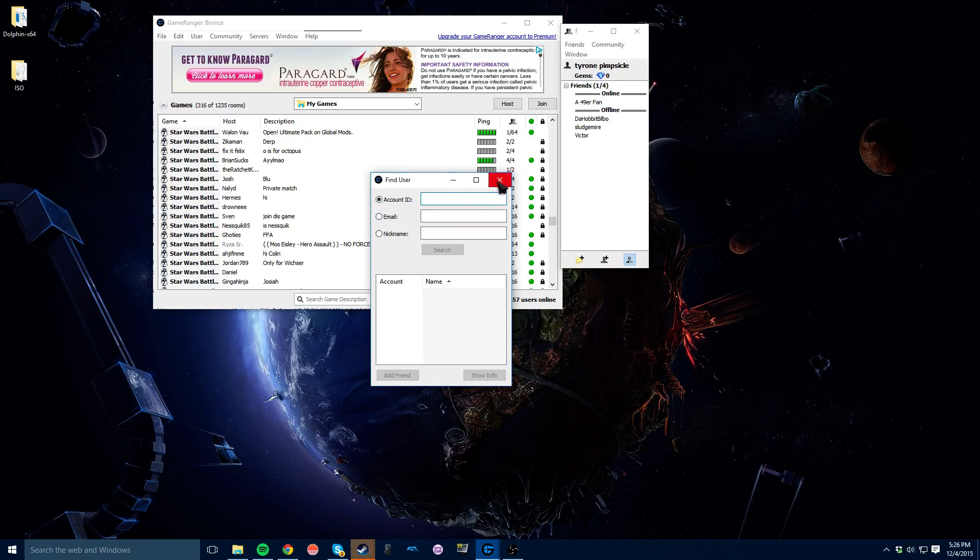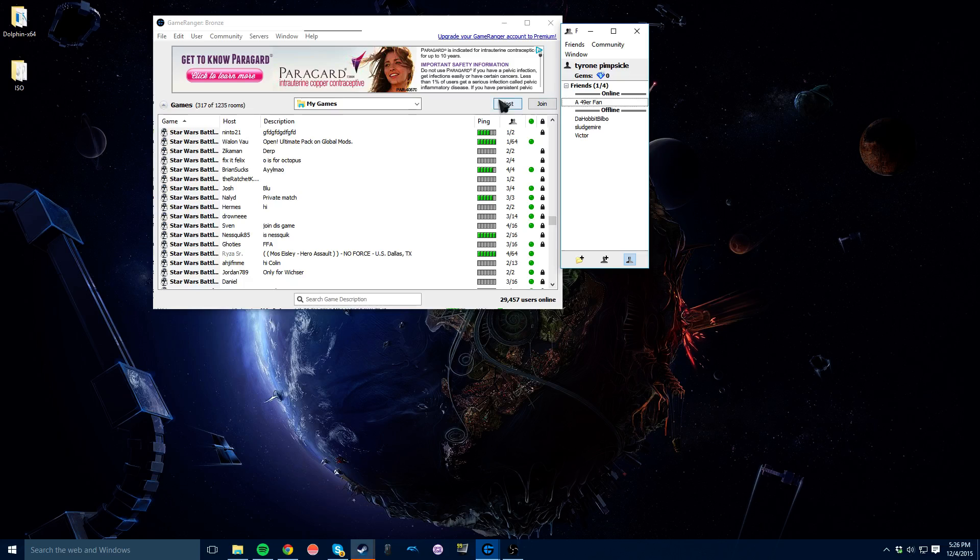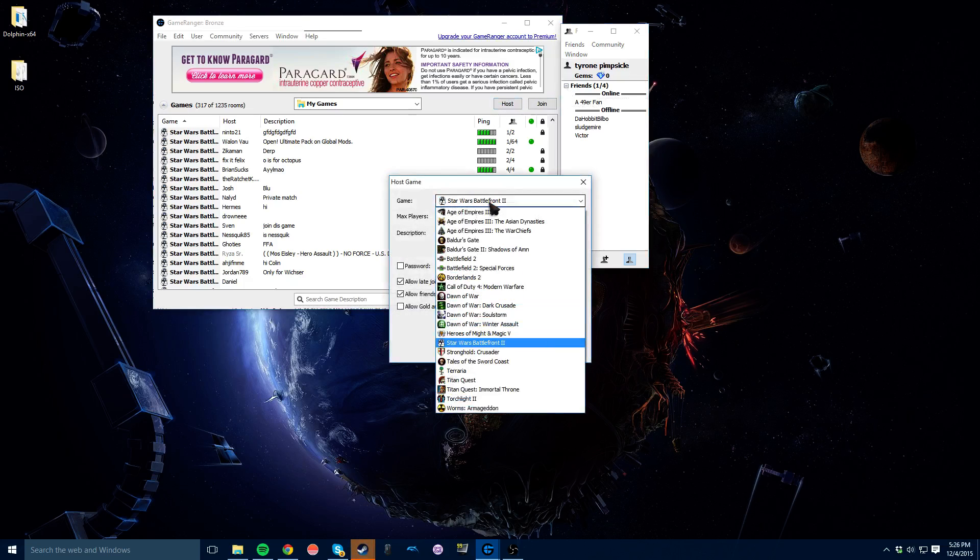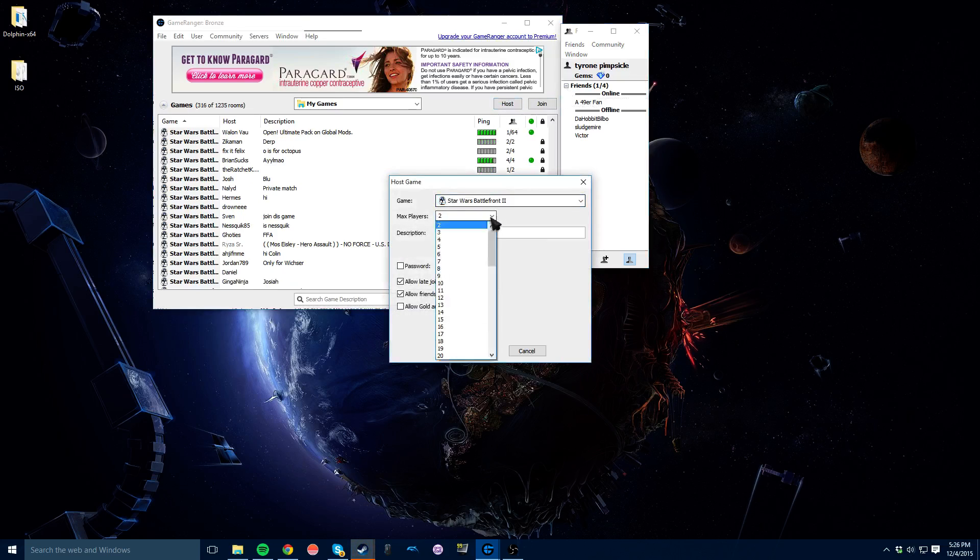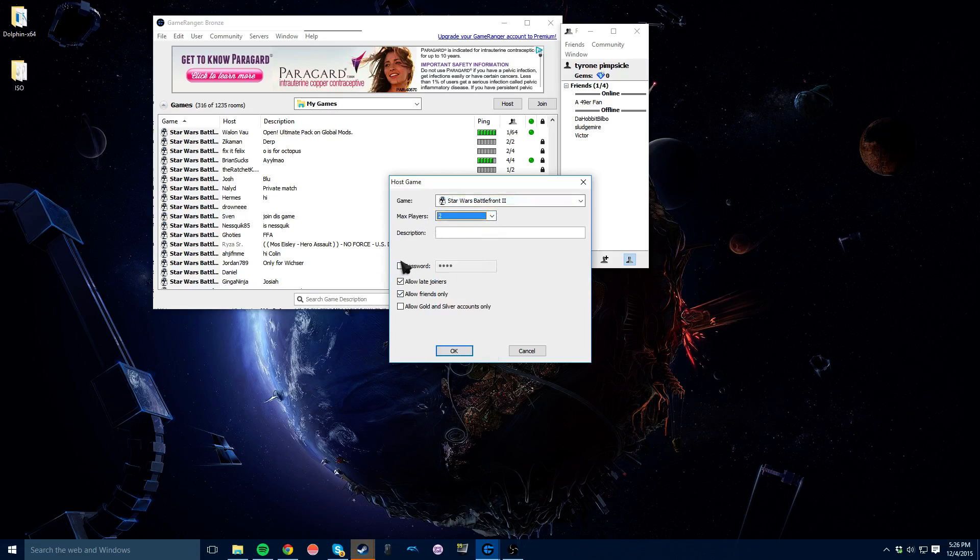Then you're going to go here to Host and make sure that it says Star Wars Battlefront 2 and how many players depending on how many you want to play with. It's also really nice because you can set a password so random people can't join you.